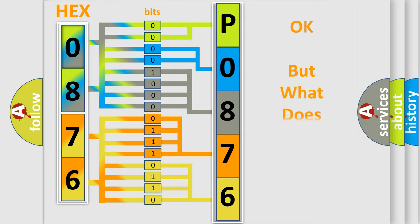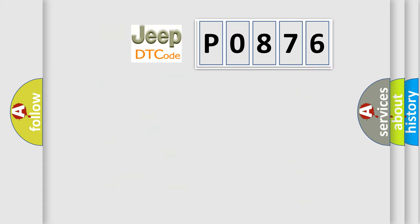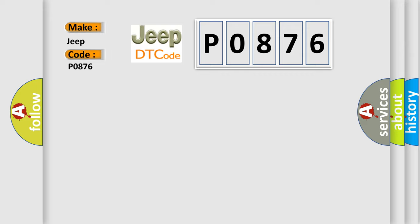The number itself does not make sense to us if we cannot assign information about what it actually expresses. So, what does the Diagnostic Trouble Code P0876 interpret specifically for Jeep car manufacturers?